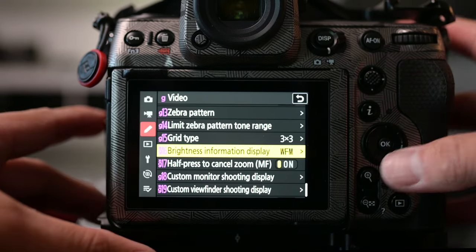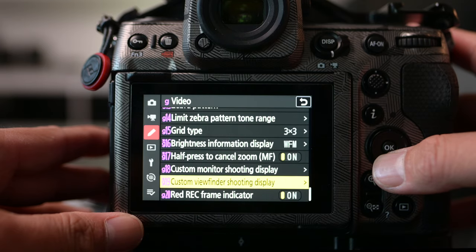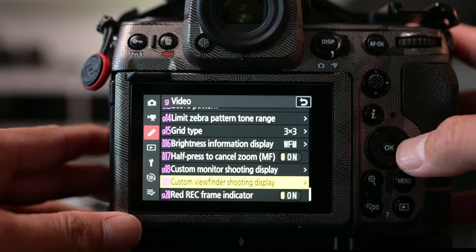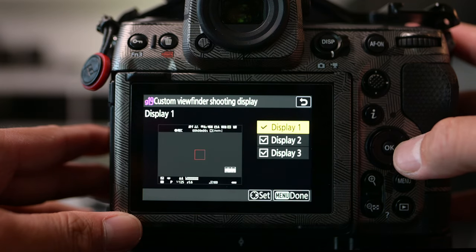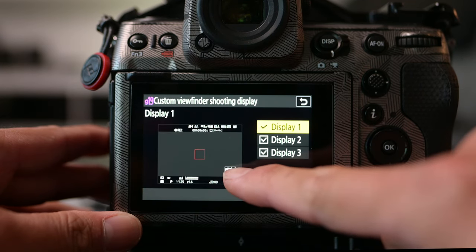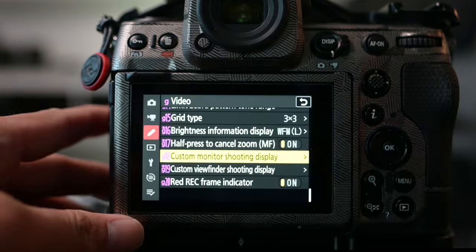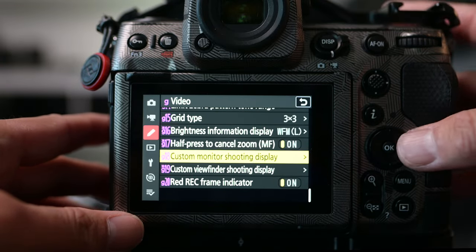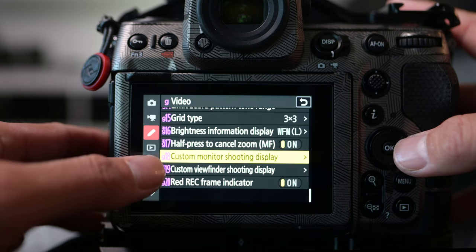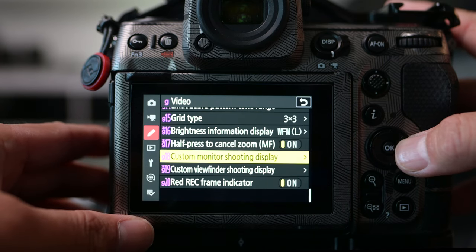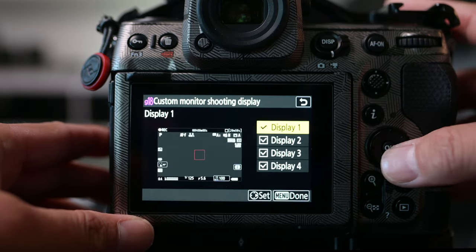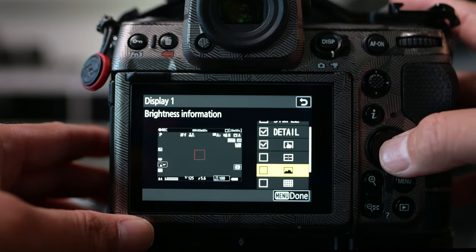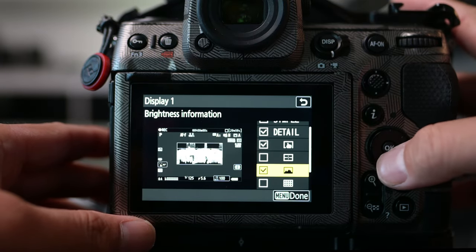There's one more step to activate it. Go to Shooting Display G19 — Custom Viewfinder Shooting Display — then Display One, and you'll see the waveform right there in the viewfinder. To show it on the big screen, go to the pencil icon, G18 — Custom Monitor Shooting Display — then Display One, and turn on the waveform.